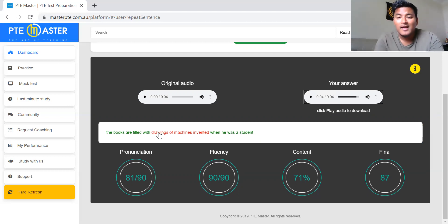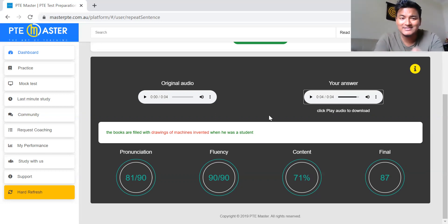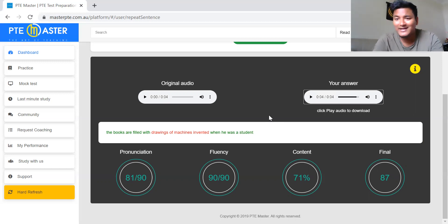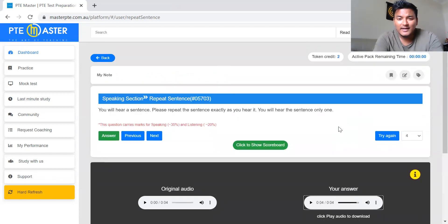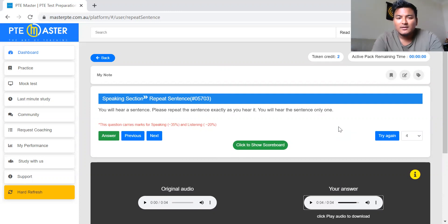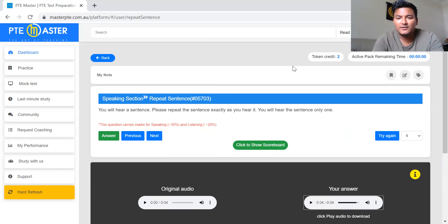That way you can improve your pronunciation. For content, practice is the key — practice, practice, practice. No one is perfect. You don't have to get 100 percent in content, 90 out of 90 in fluency, or 90 out of 90 in pronunciation. Try to get 60 in pronunciation, more than 80 in fluency, and more than 60 percent in content — you will get more than 80 overall. If you have any questions comment below or email me. I'll put the link for this website in the description. Keep practicing and thank you very much for watching — see you.